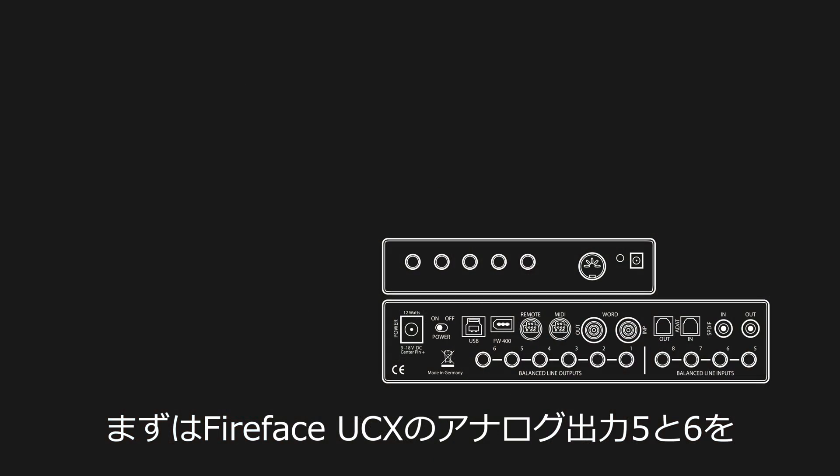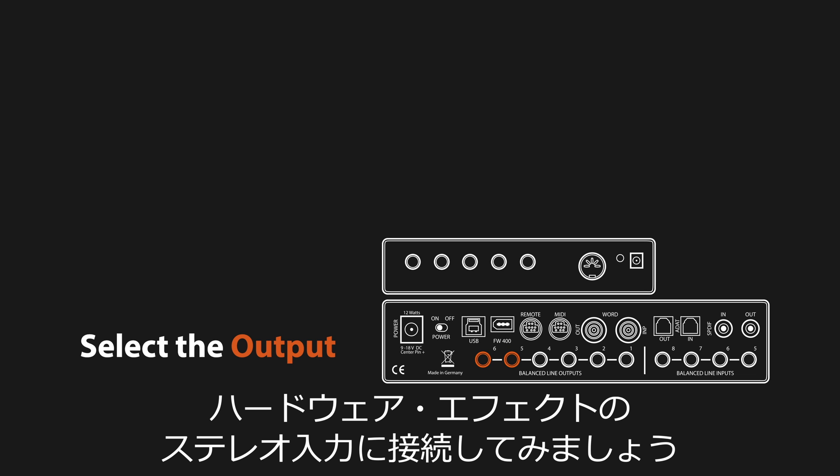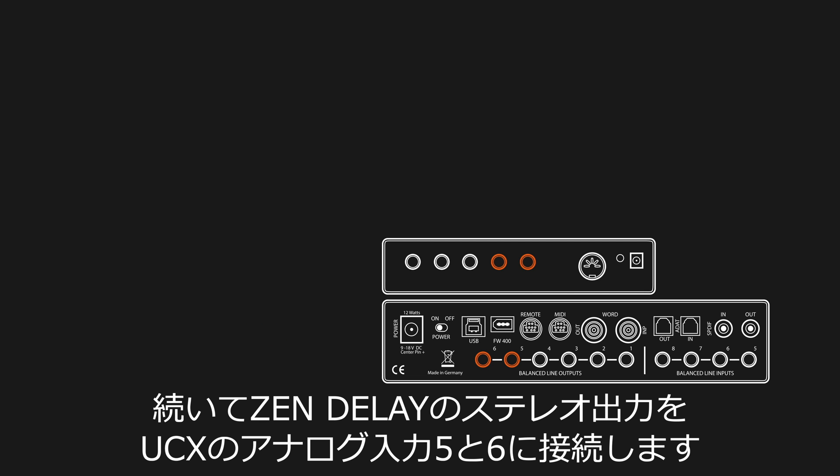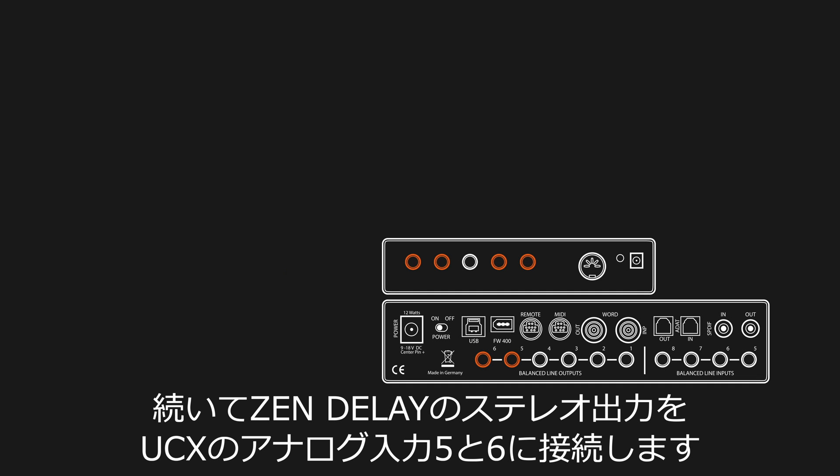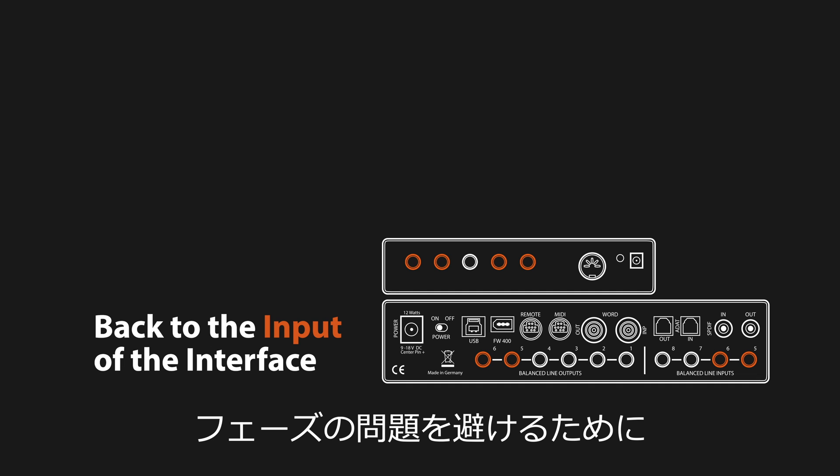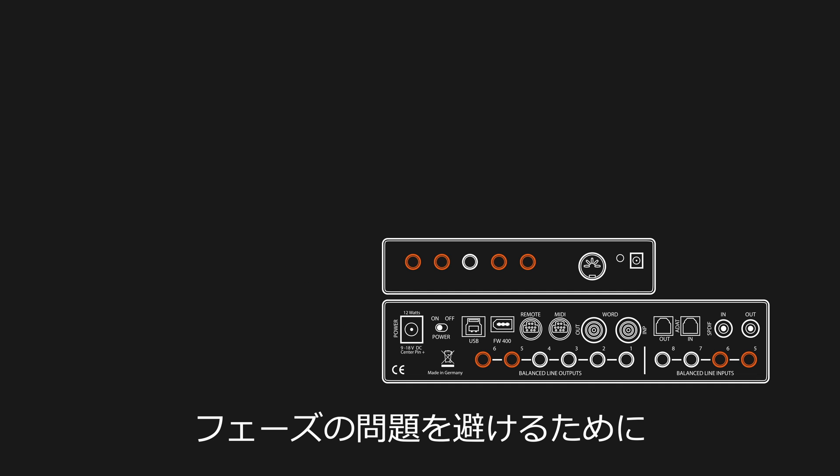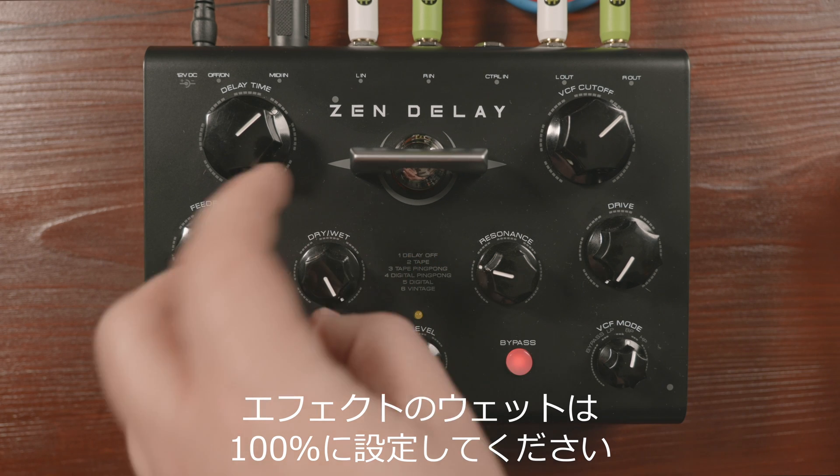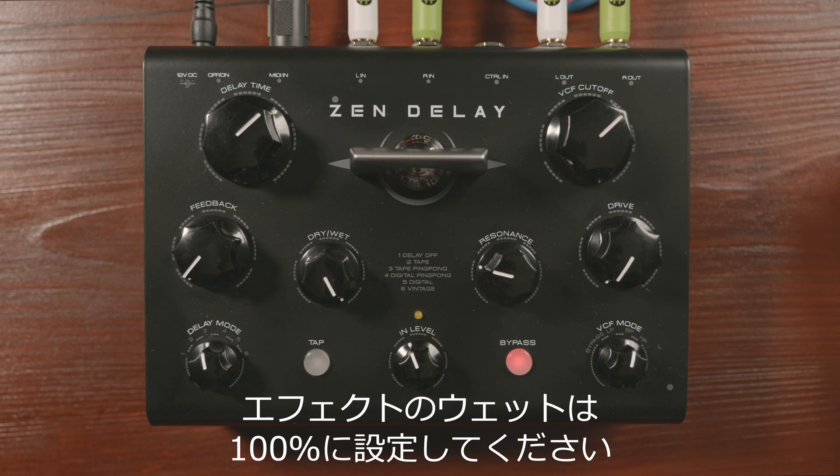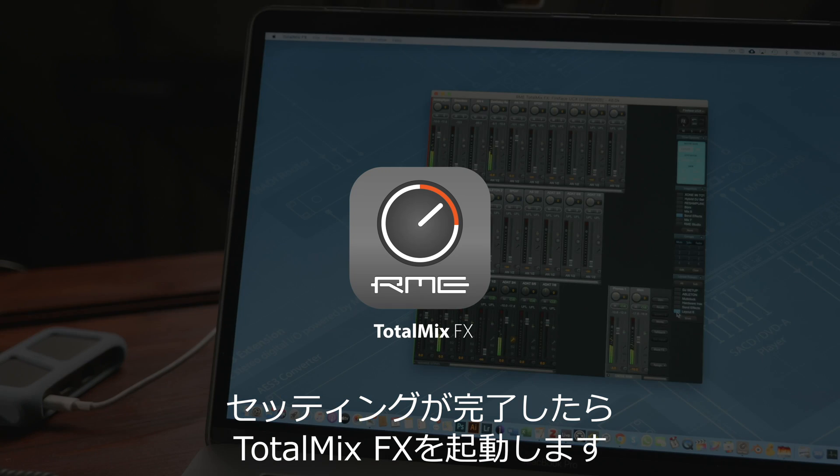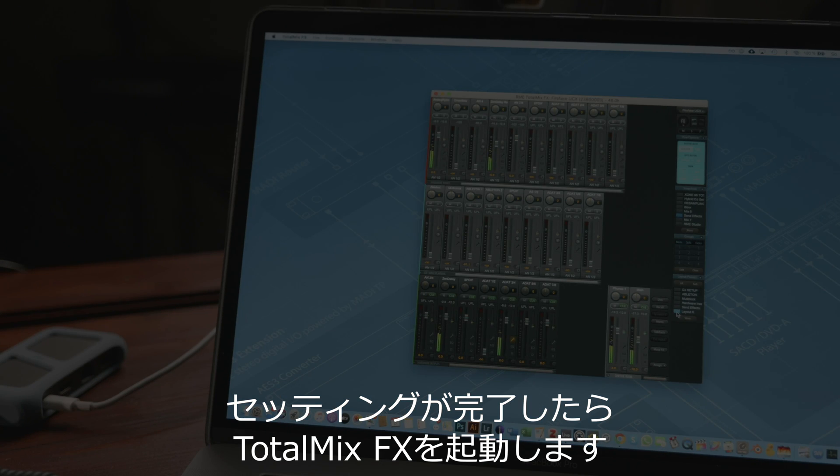Let's begin the installation by connecting analog outputs 5 and 6 of the FireFace UCX to the stereo input of the hardware effect. Next, we take the stereo output of the Zen delay and plug it into analog inputs 5 and 6 of the UCX. In order to avoid phasing, make sure that the effect is set to 100% wet. Once this is done, we can open up TotalMixFX.